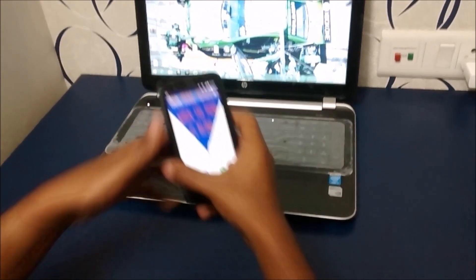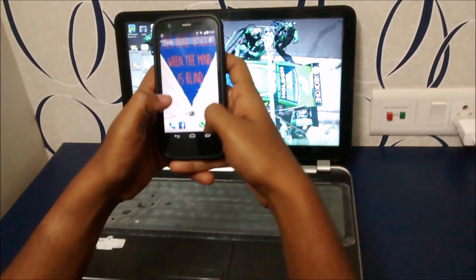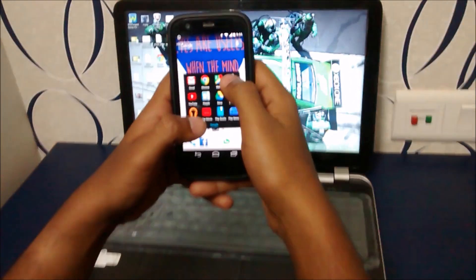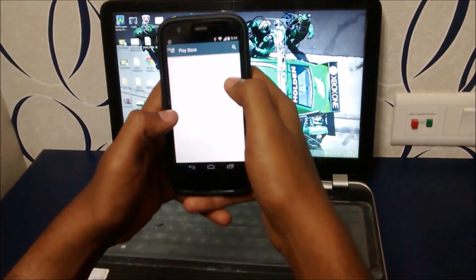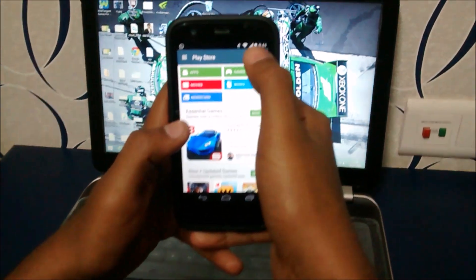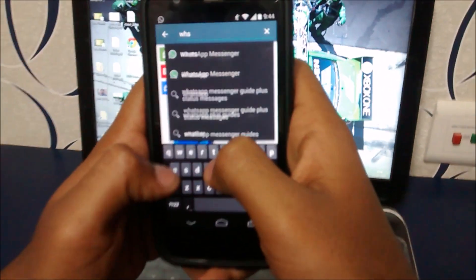Here I have my MotoG and I need to open Play Store. First we need to update our WhatsApp, so I am going to find WhatsApp Messenger.